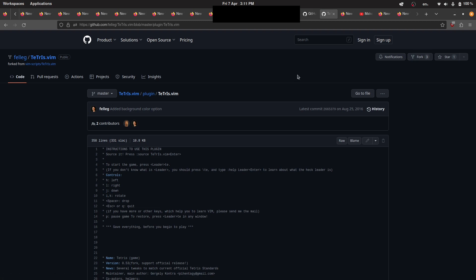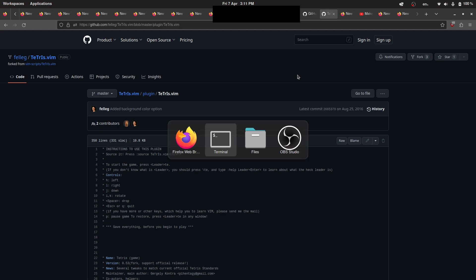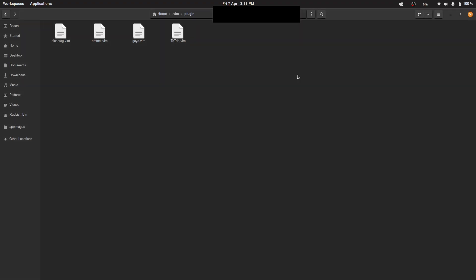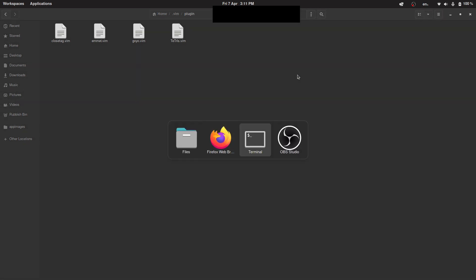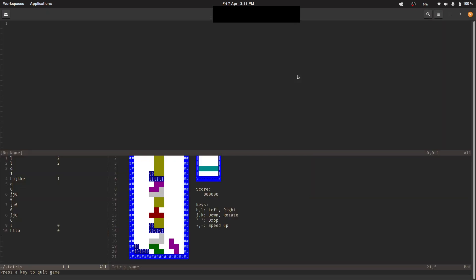Today I'm going to show you how to install Tetris in Vim. I think this is the best version of it, so I'll leave you a link in the description. Copy the .vim file to your plugin folder, then open up Vim. Sorry, I was playing it earlier.